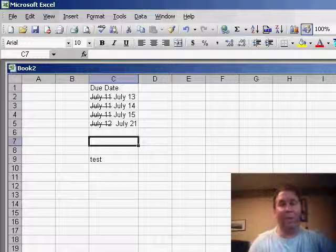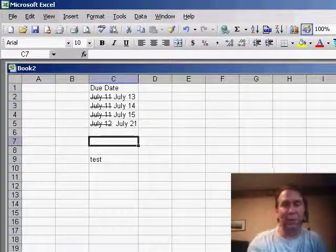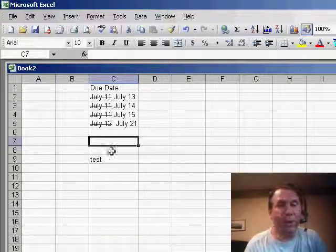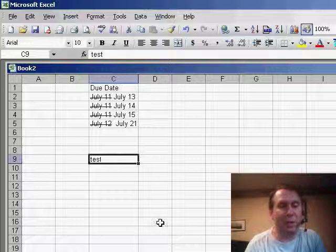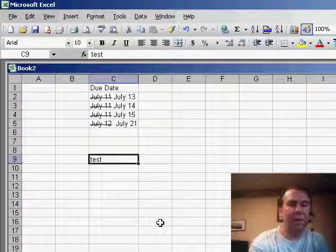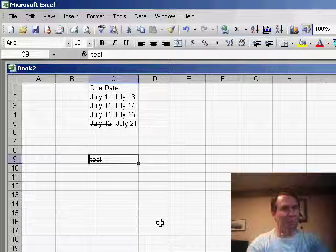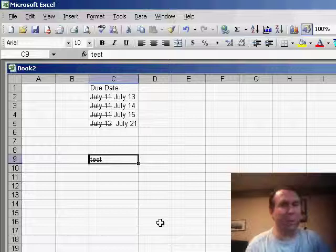Hey, and another cool thing if you're a fan of strikethrough, it's usually not on the standard toolbar, but there is a great shortcut key for that. That's Ctrl+5 will let you turn on and off strikethrough, of course, for a whole cell.